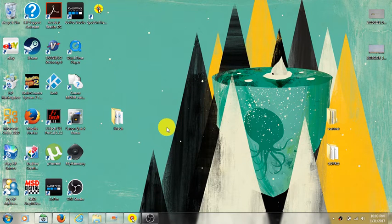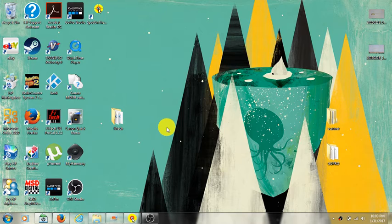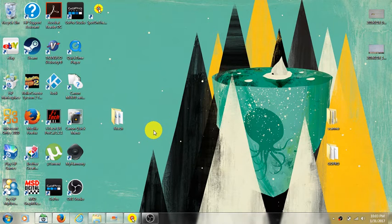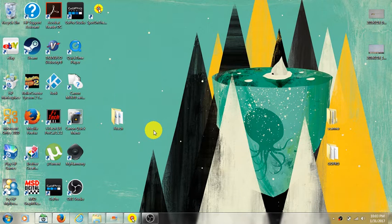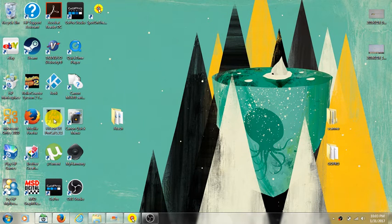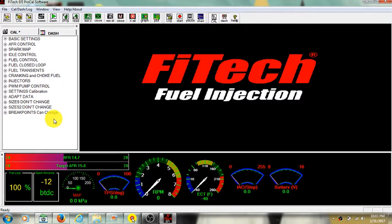Alright YouTube, I'm going to go ahead and do a little Fitech EFI software program opening up to see what you guys have available in here. So right here it is. Here's the software. We'll open it up. Here's what it looks like.